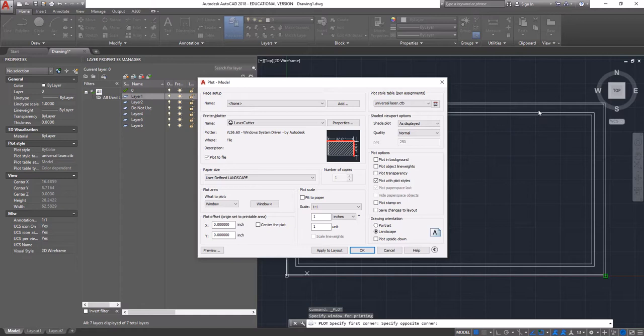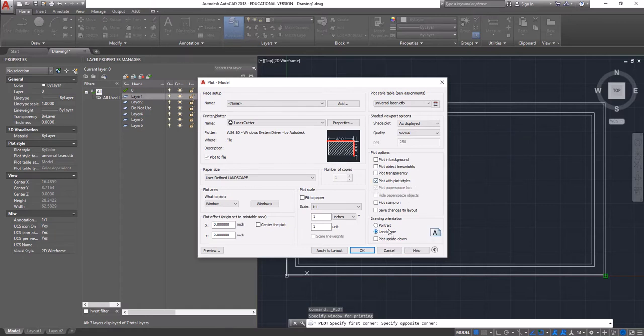Therefore, it won't cut all the way through your material and it's going to cost you a lot of money. We do want to plot with plot styles and we want it to be landscape. So as far as this window is concerned, we're good to go.